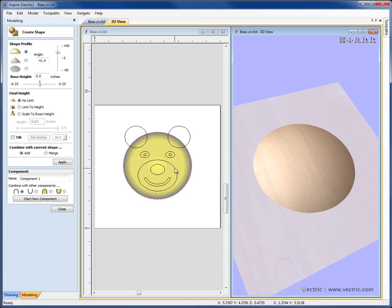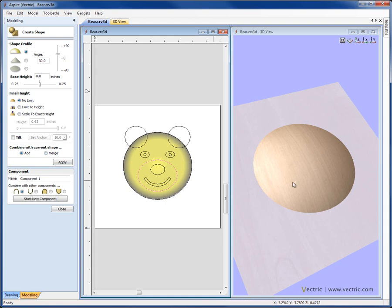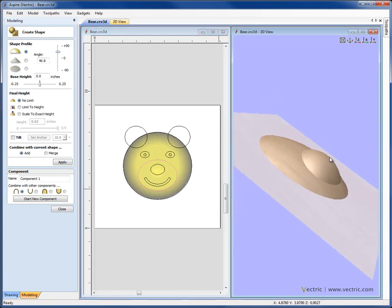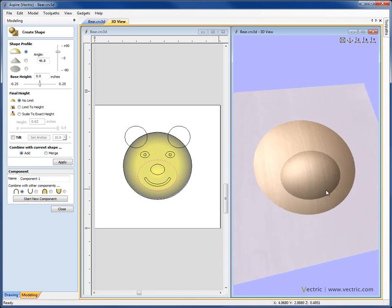So here I'm going to come in and select this vector, and now I'm going to set again a 30 degree angle here, but I have to decide how I want to combine that with the current shape. Do I want to add or merge? In this case, because it's going to go on top of the shape I have here, I'm going to choose Add, I can hit Apply, and again if I want I can just up the angle there in order to give me a bit more definition until I'm happy with the way that looks.